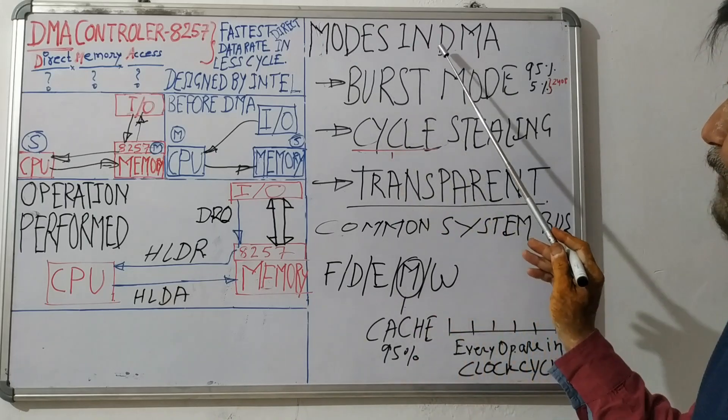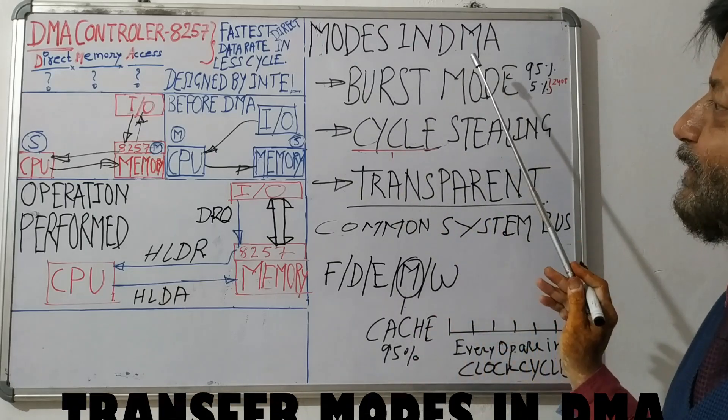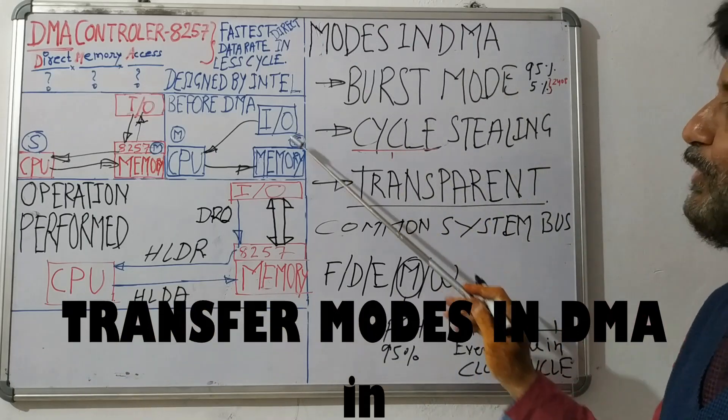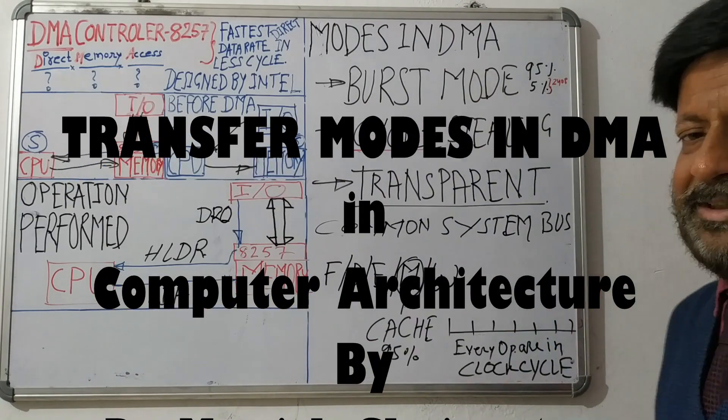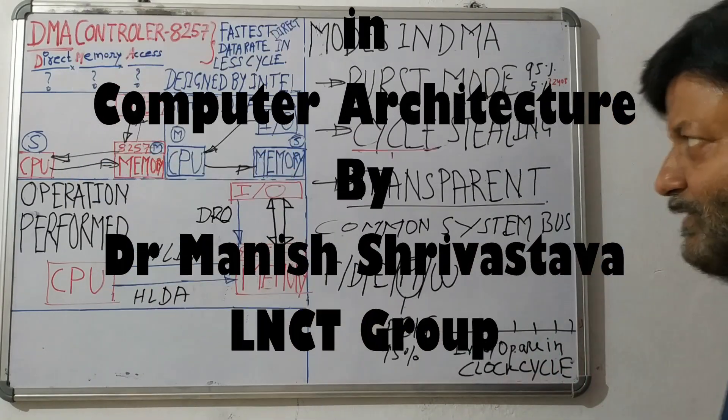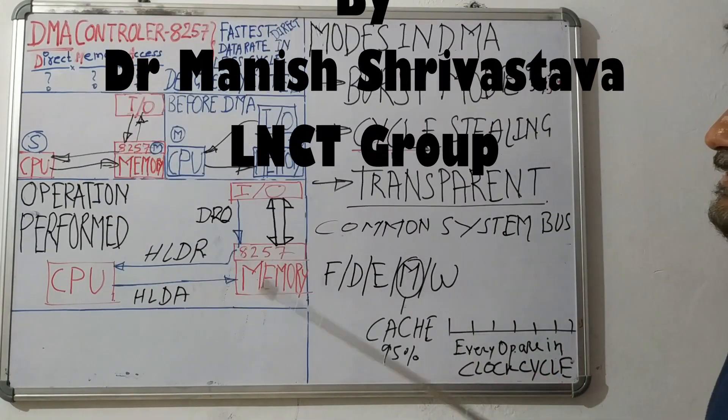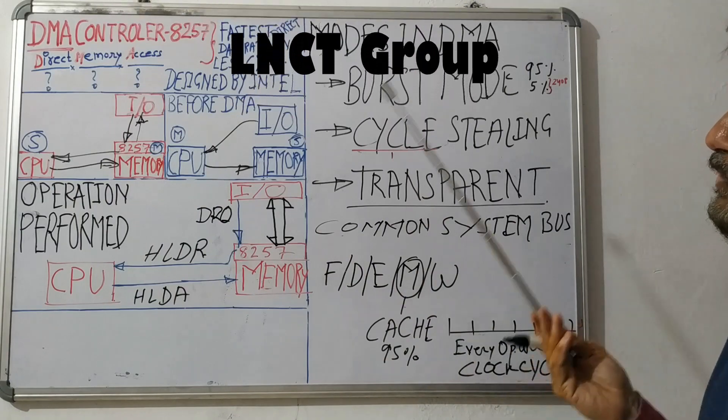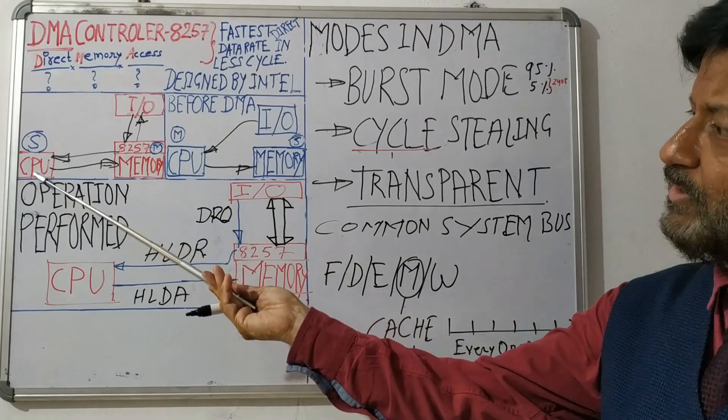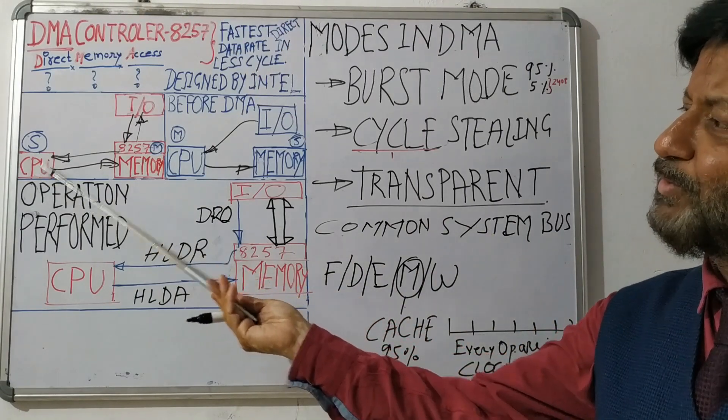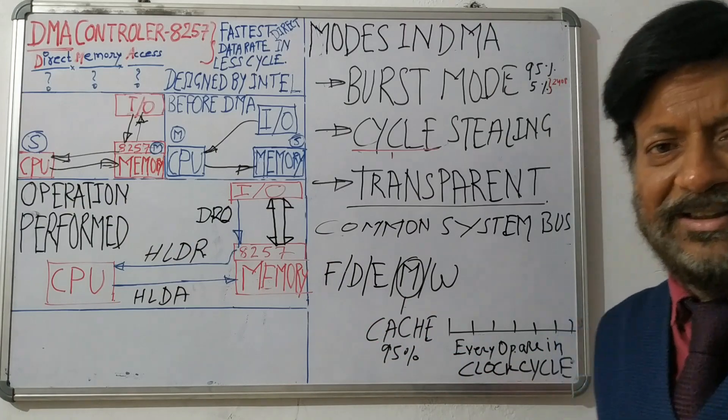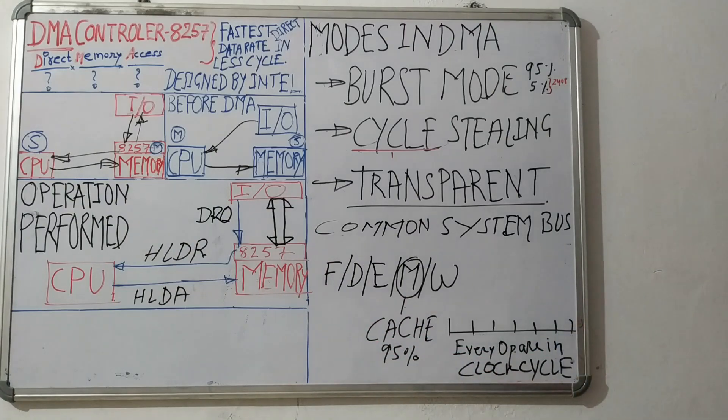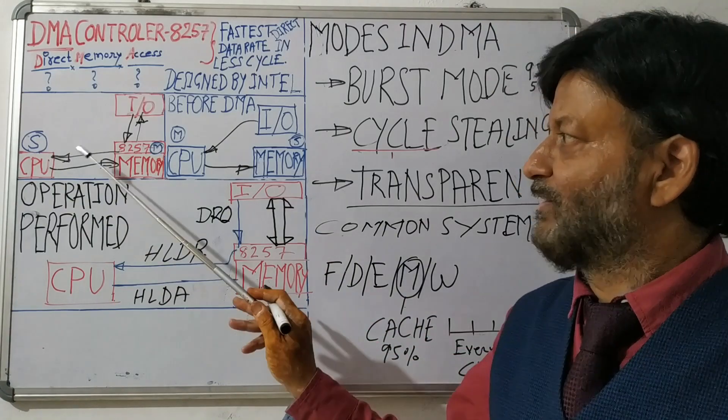DMA can send data or receive directly from I/O, but the issue here is the system bus. Because we have shared system bus that CPU is also using. Moreover, CPU has higher priority as far as system bus use is concerned.